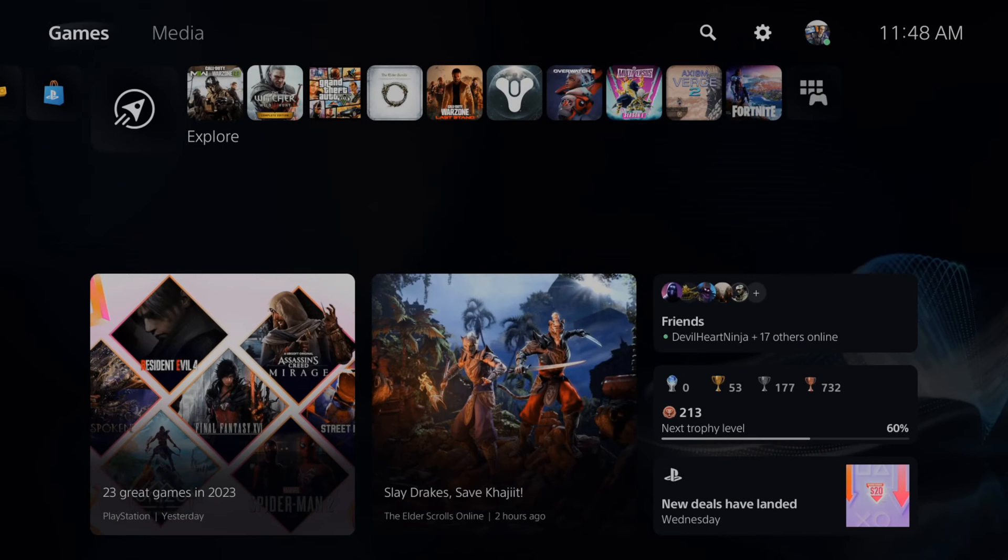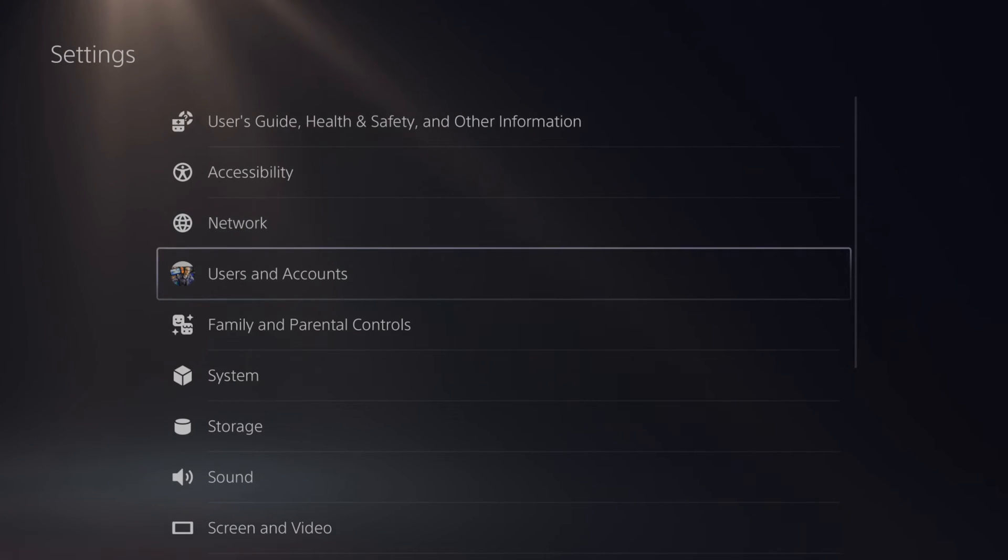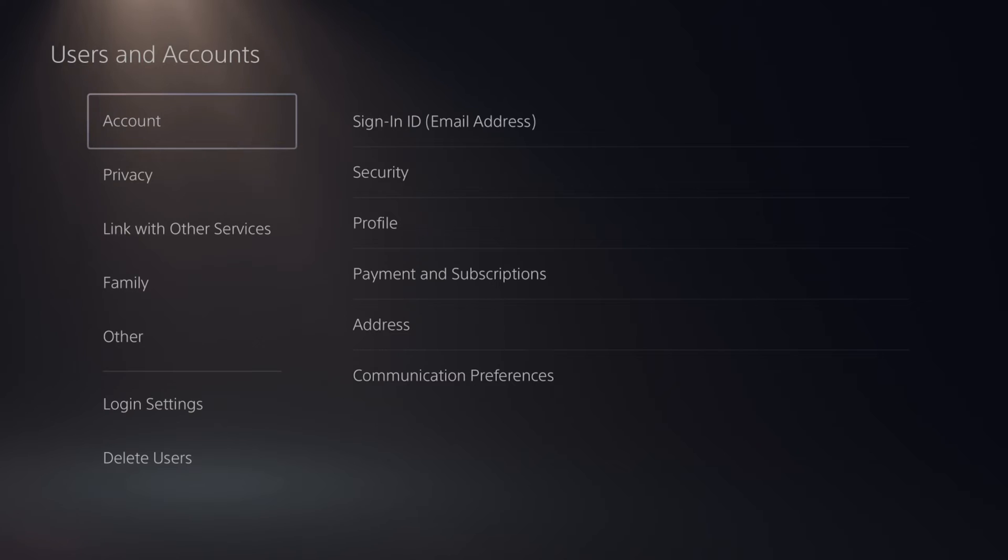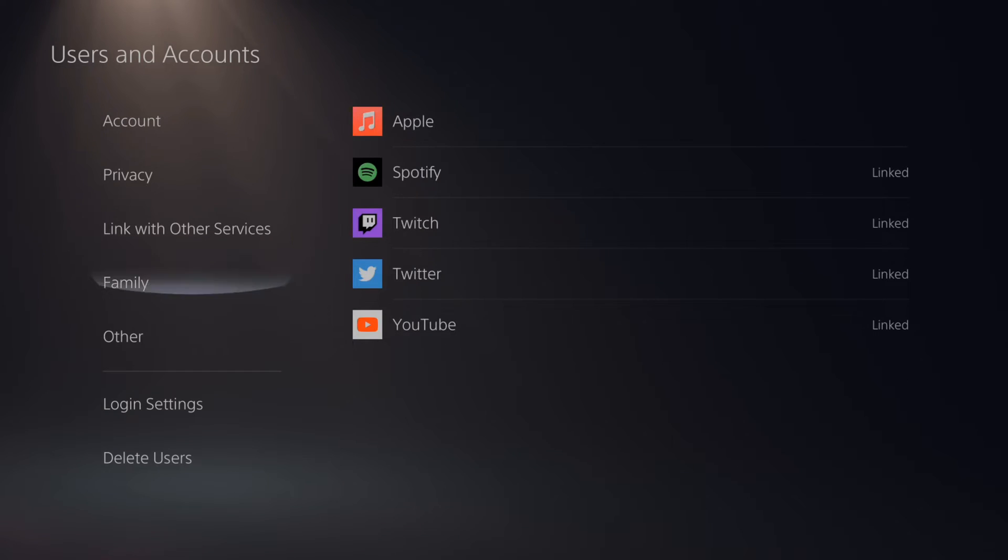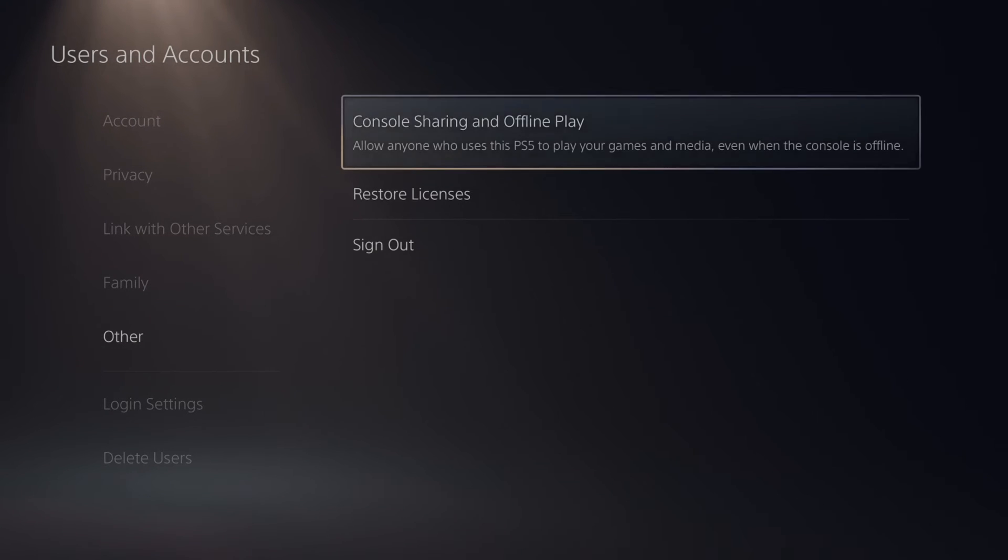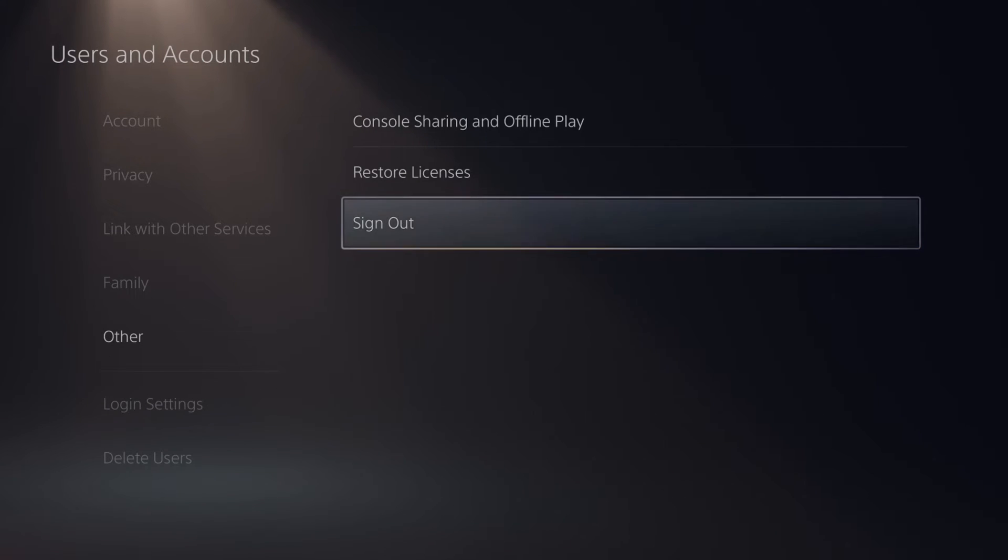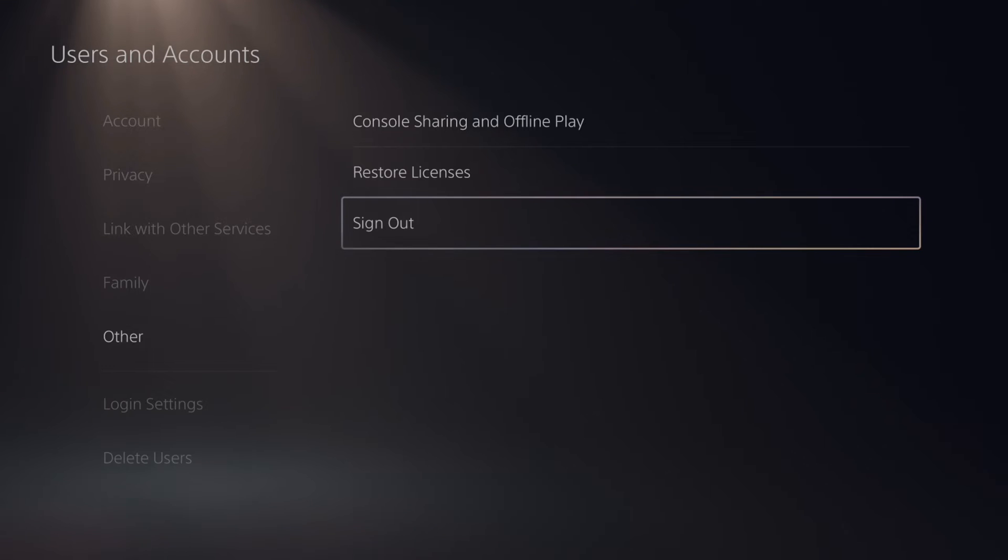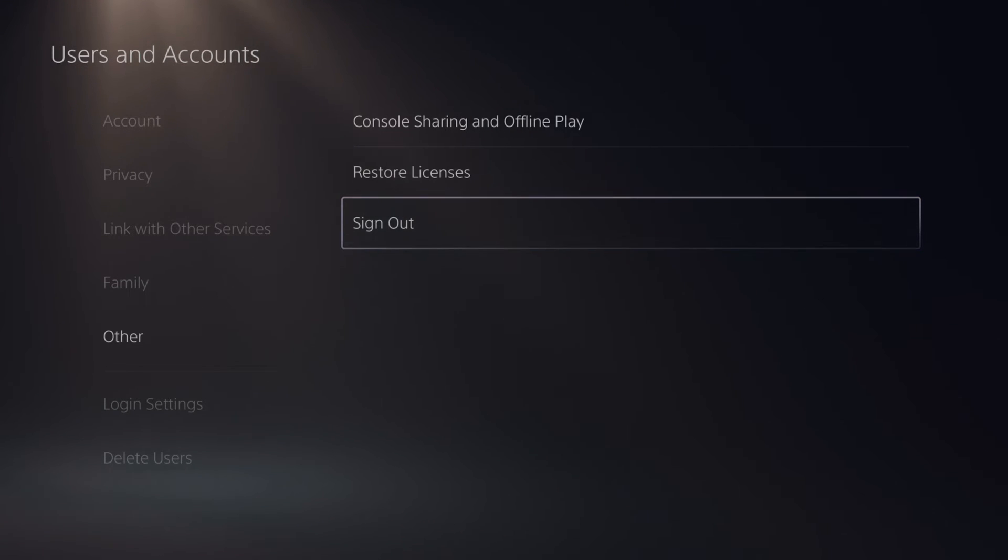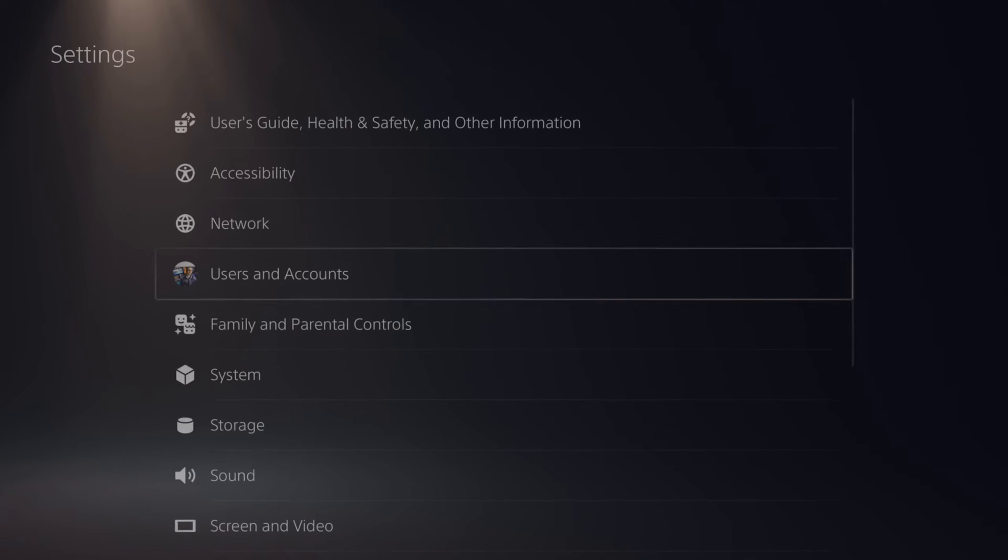Then if this doesn't work, go on to step number two. Go to settings and go down to users and accounts and scroll on down to where it says other, then go to the right and go to sign out. This will sign you out of your PlayStation 5 account and you will have to re-log in with your email address and password. If you do have any kind of account syncing issues, this should go ahead and fix it.